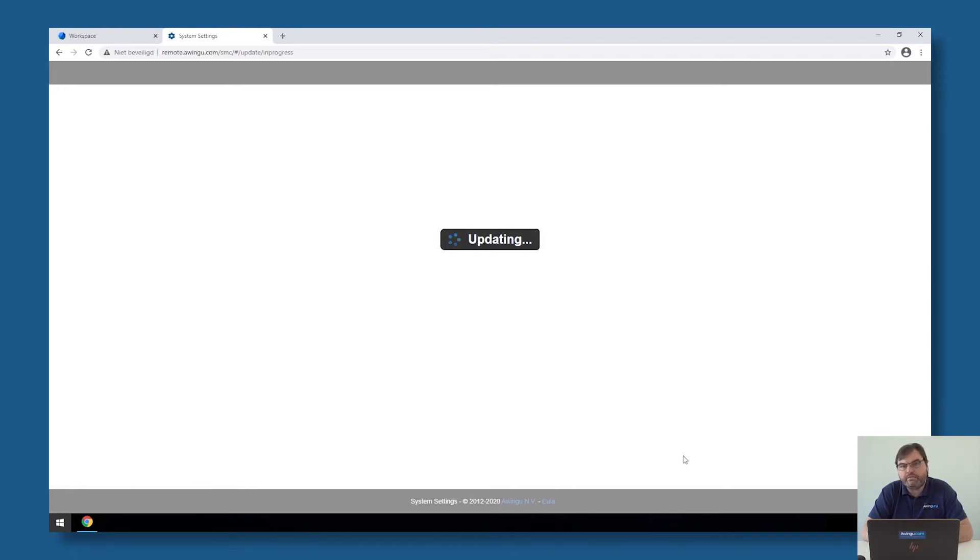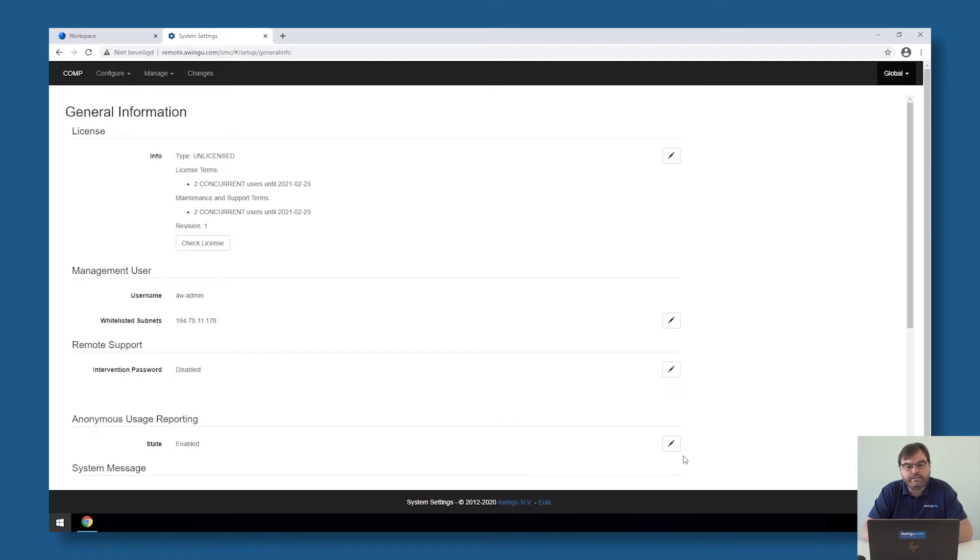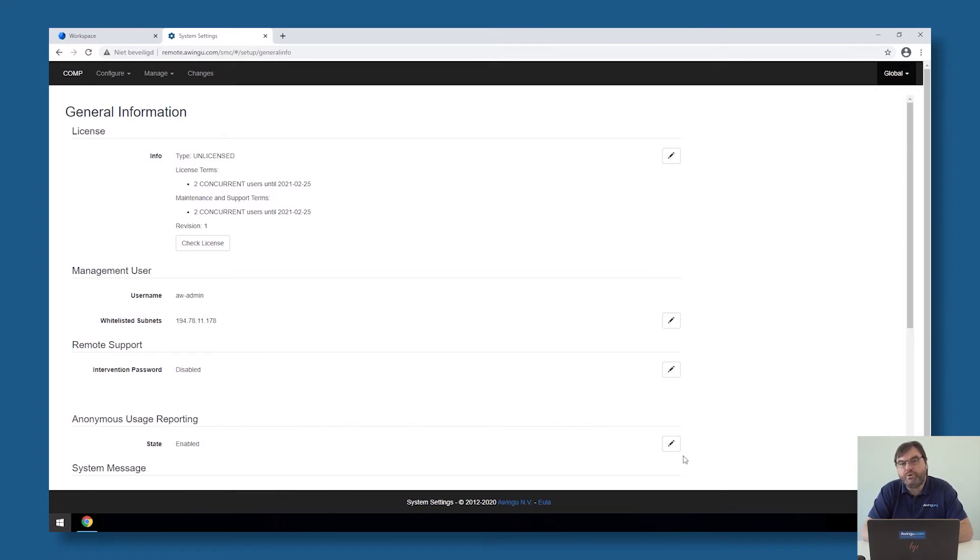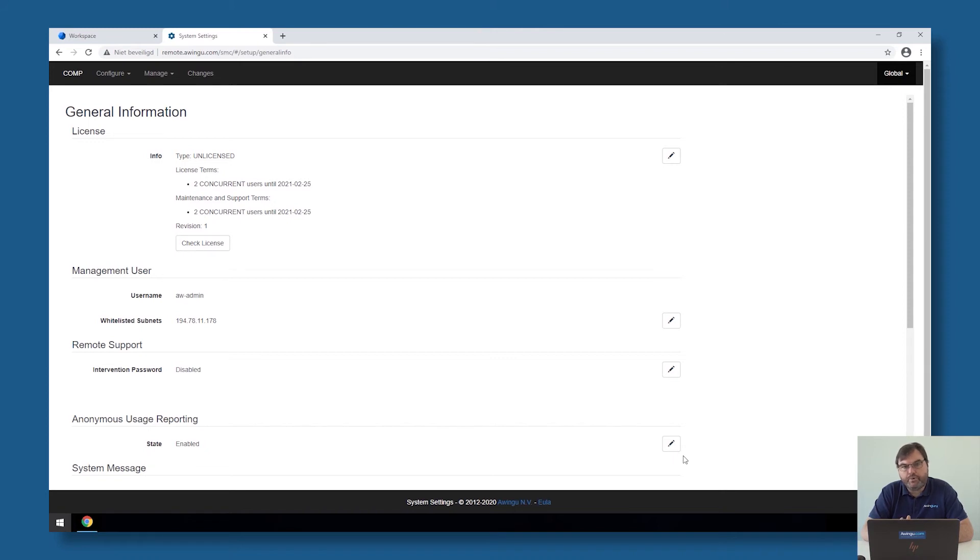Important is that the needed network connectivity for that is in place. The Awingu needs to have outgoing HTTPS access to the Let's Encrypt API, and then very important, the Let's Encrypt API needs to validate if we are the owner of that domain. It will check on HTTP, on port 80, if there is a valid authentication code on the Awingu appliance. If the Let's Encrypt API can then connect over HTTP to the Awingu appliance,